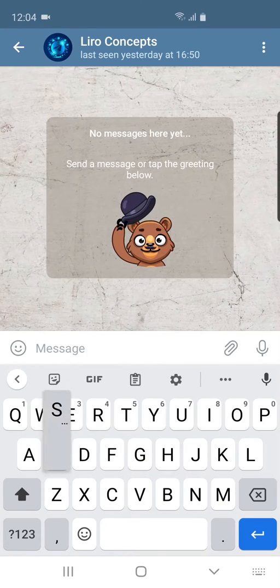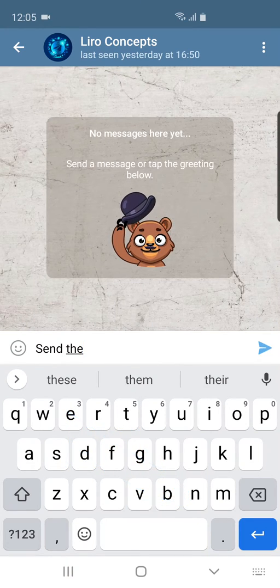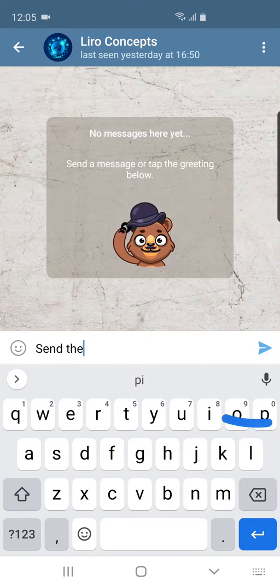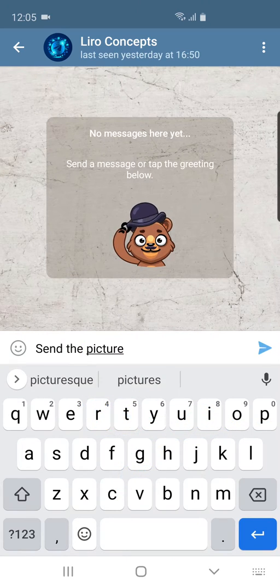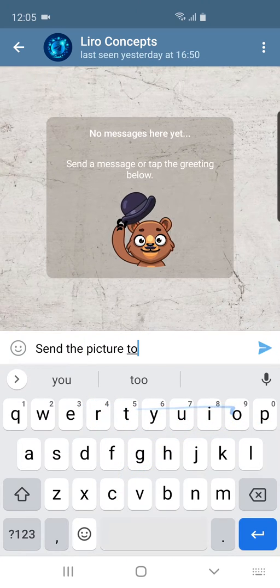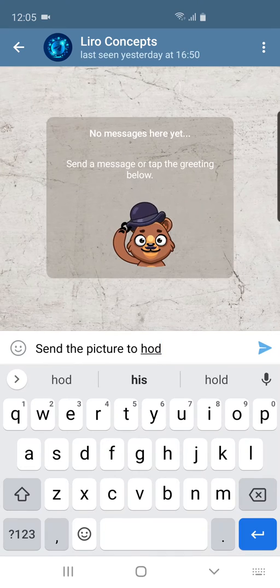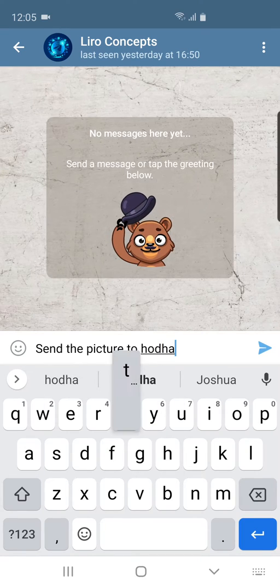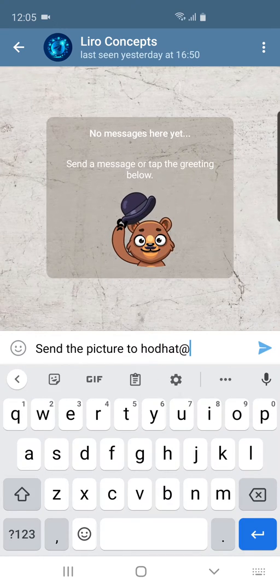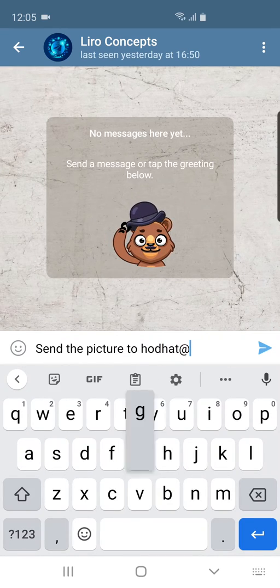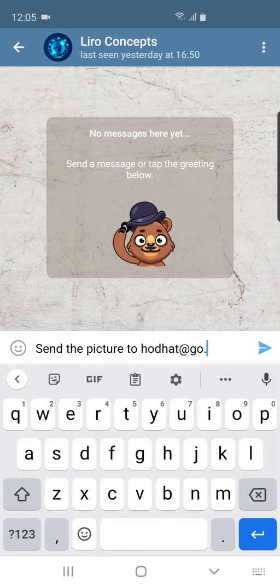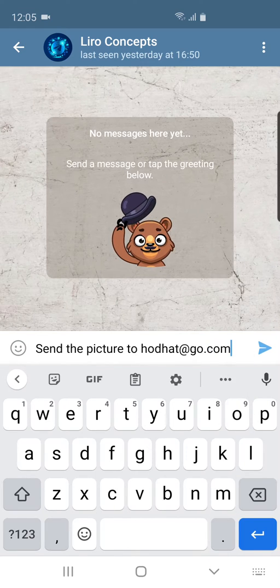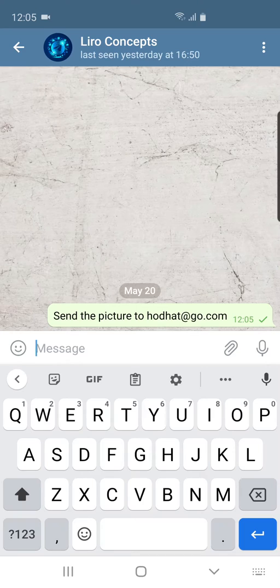I'm going to put this in the message: 'send the picture to hod.hat@go.com'.